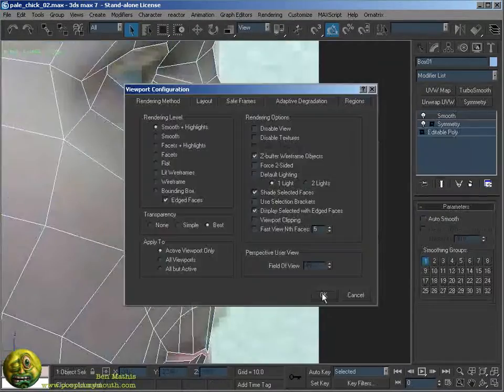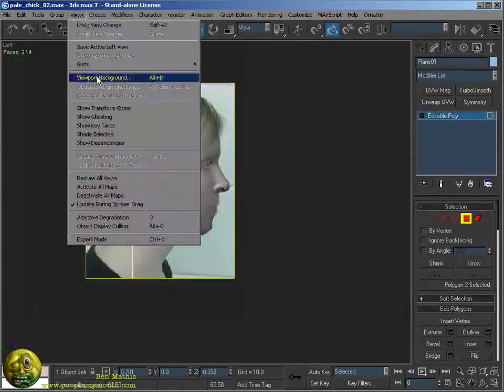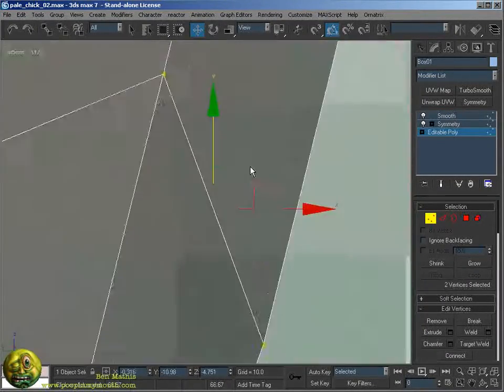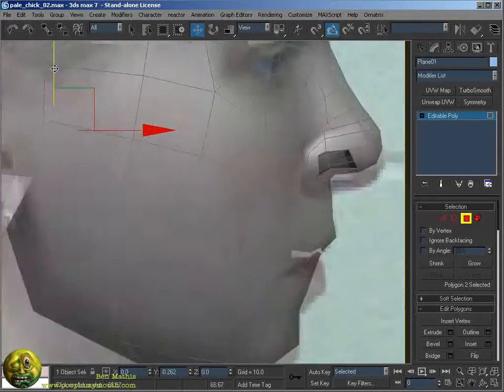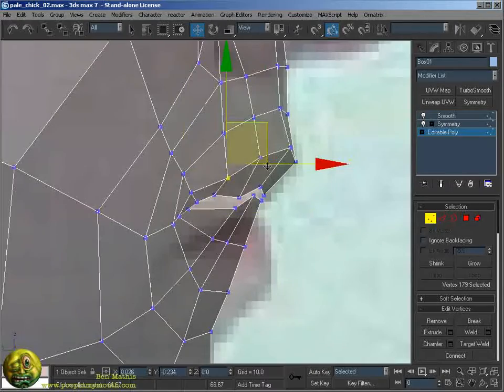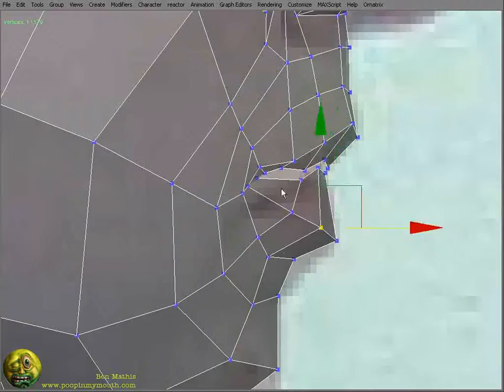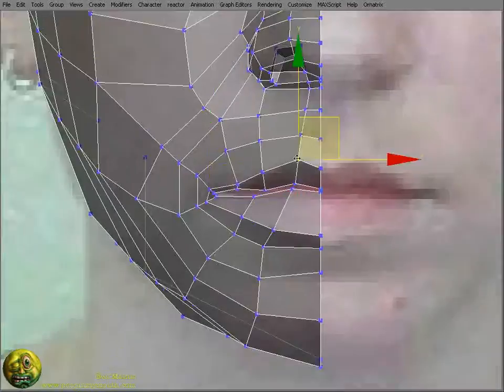I've started with a pre-existing head. I'm going to slowly shape all the existing geometry to match up with her features.